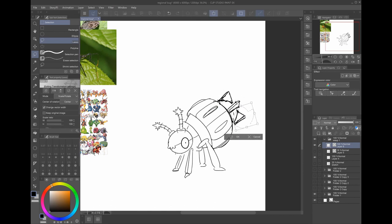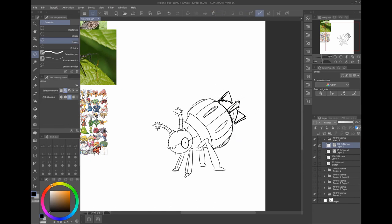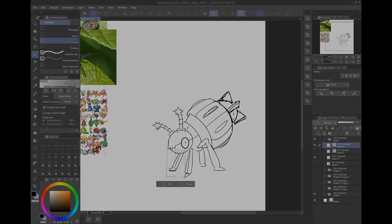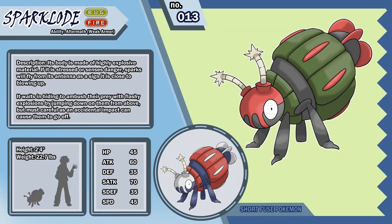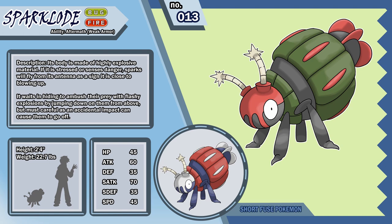With that being said, it is my great pleasure to introduce to you the first of all form of another one of the mista region's early route bug type pokemon, Sparkload. Sparkload's body is made of highly explosive material. If it is stressed or senses danger, sparks will fly from its antenna as a sign it's close to blowing up. It waits in hiding to ambush their prey with flashy explosions by jumping down on them from above, but must be careful as an accidental impact can cause them to go off. This pokemon has the abilities aftermath and weak armor. Its name is based on a combination of the words spark, load, and explode.